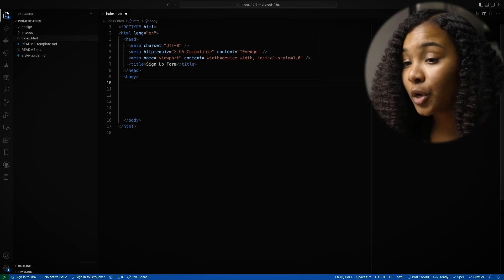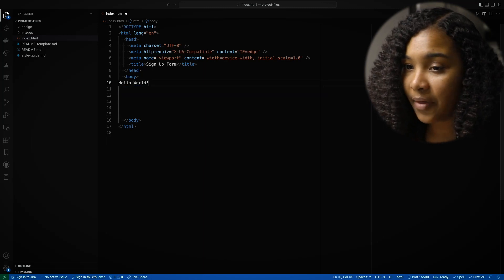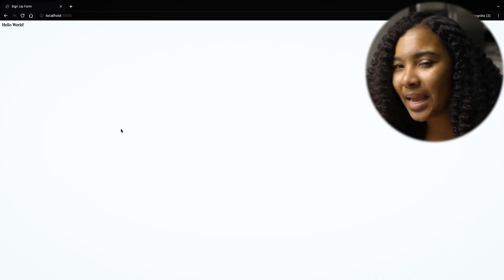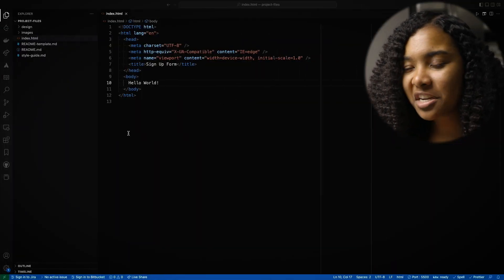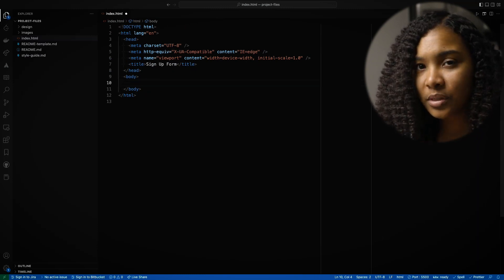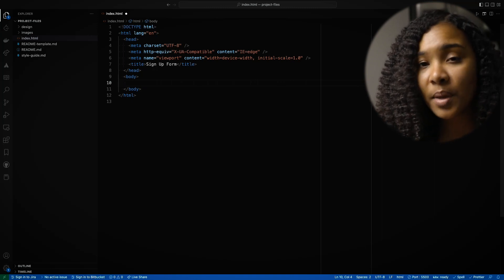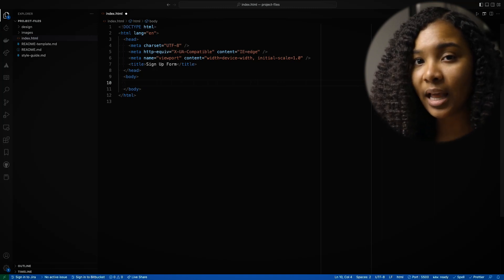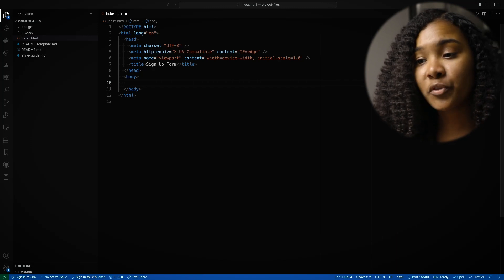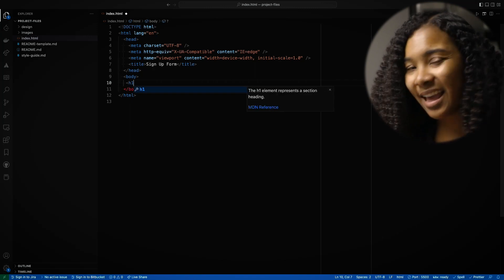Although we could put hello world here and save it and it would show up, that's not really semantically correct. HTML has a ton of different elements that you can actually use for text, for images, for buttons that we've talked about before. You want to make sure that you're using the element that is correct for the type of data that you're going to be presenting. So because I'm presenting some text, I'm going to probably use a header tag.